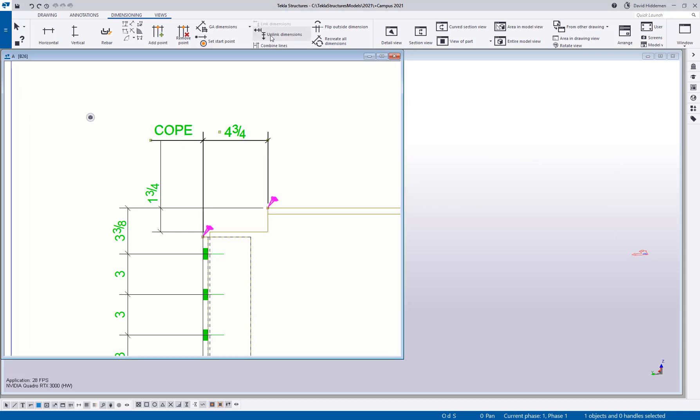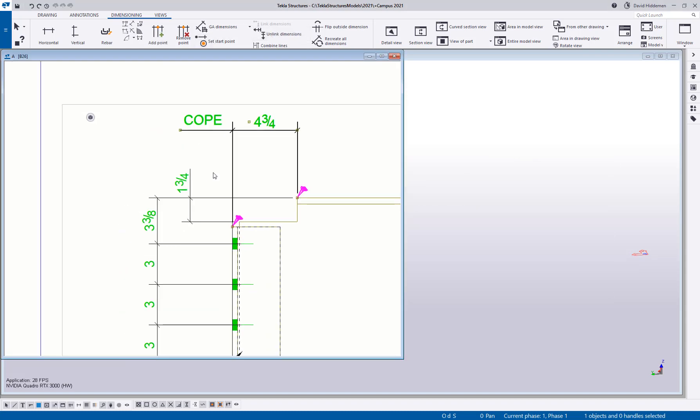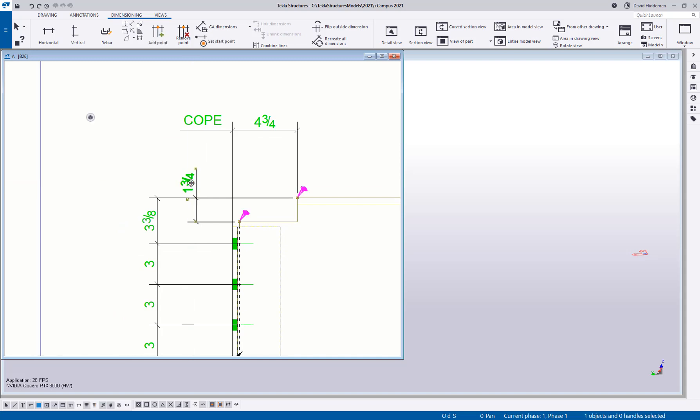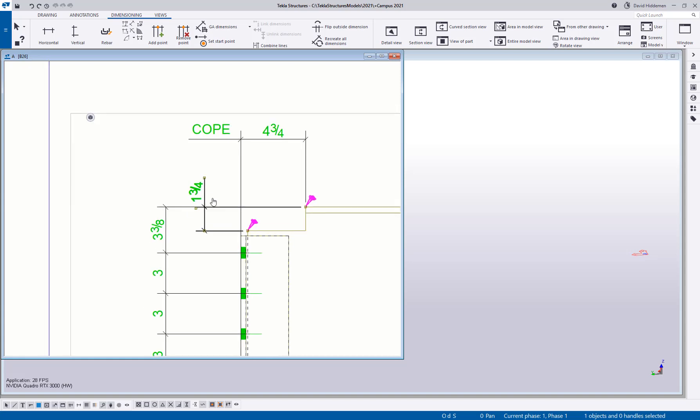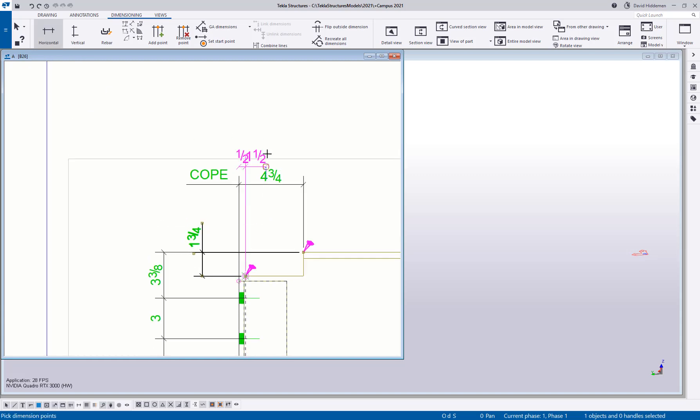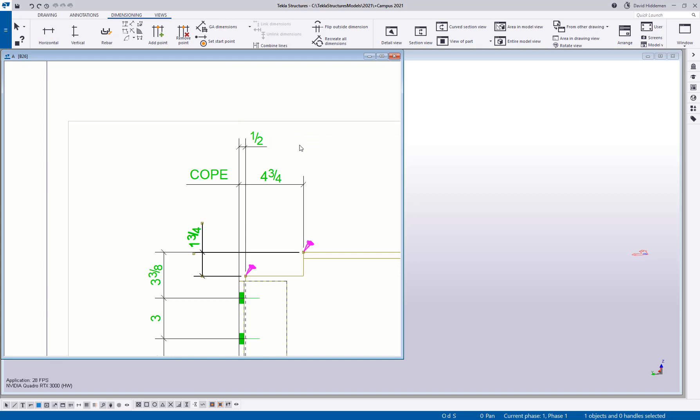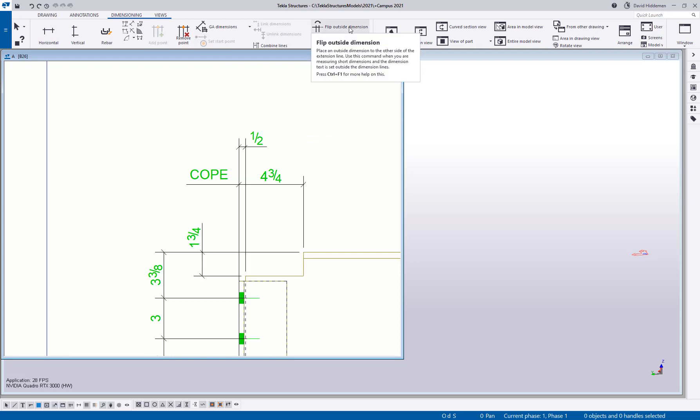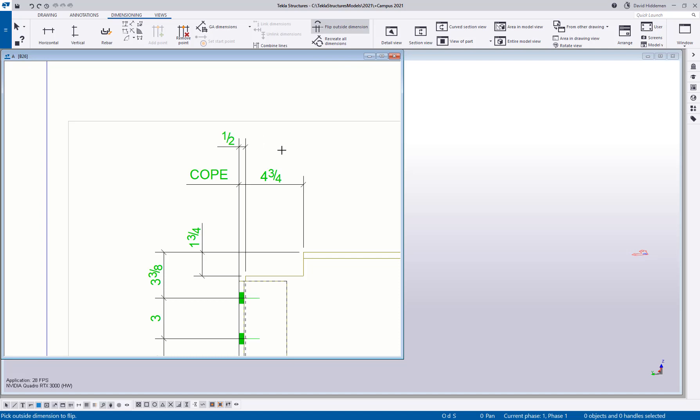Also, while I'm here, something I wanted to point out real quickly is these dimensions that are going, at least this one is flipping to the top. That can actually be adjusted. Let's say I had a dimension here for this half inch setback. Maybe when I place the dimension, it doesn't quite go to the side I want. Maybe I wanted this on the left side. Very easily, there's this flip outside dimension option that you can select and then pick and it will actually flip that dimension to the other side. You can repeat that as many times as you need.